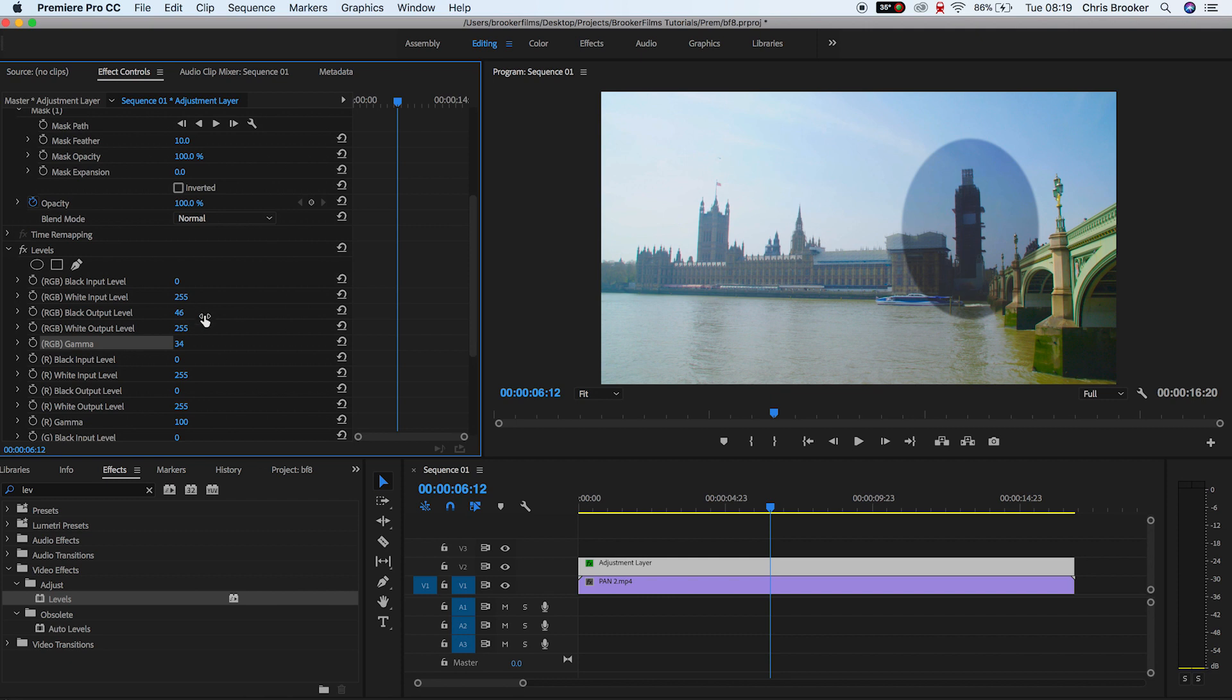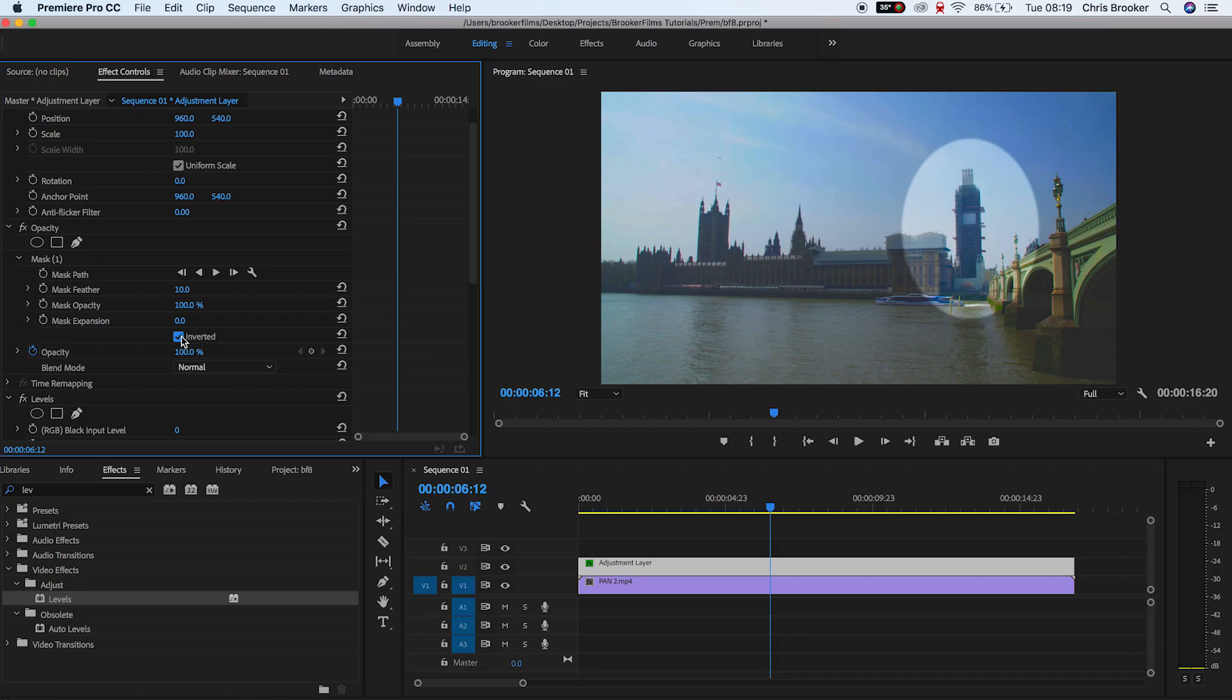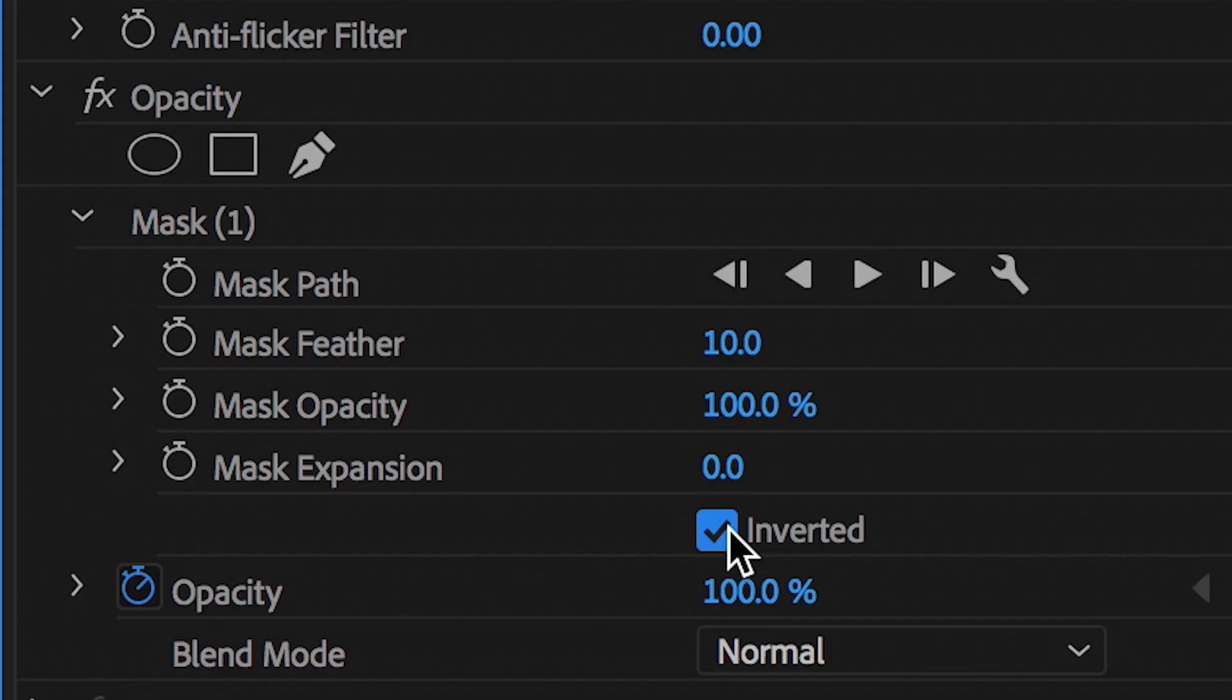Once you're happy with that, we'll go back into the mask settings and we'll press the inverted box to make sure that everything is dark except for the circle. So as you see, when we press inverted, only Big Ben is illuminated, everything else is dark, but the edge is a little bit too hard. So we're just going to smooth this out by increasing the mask feather.